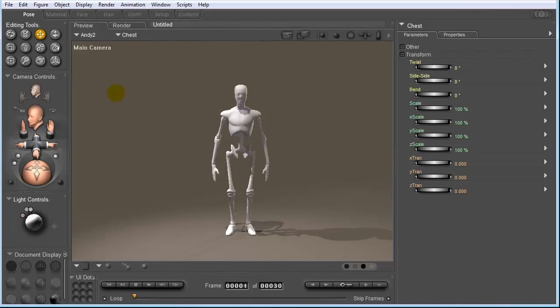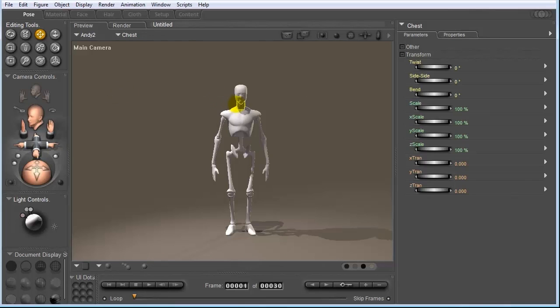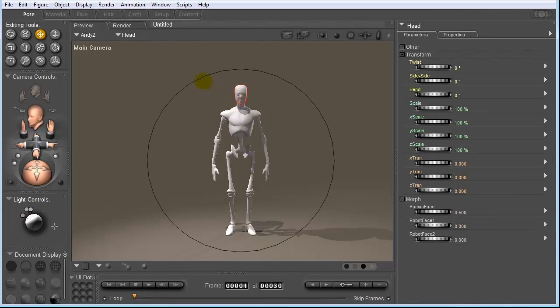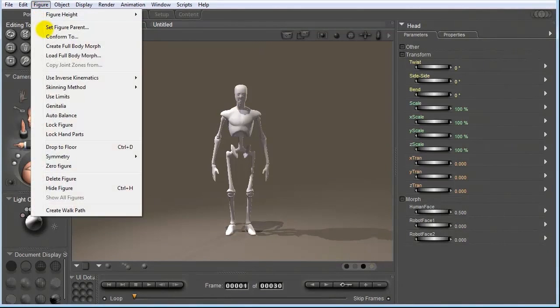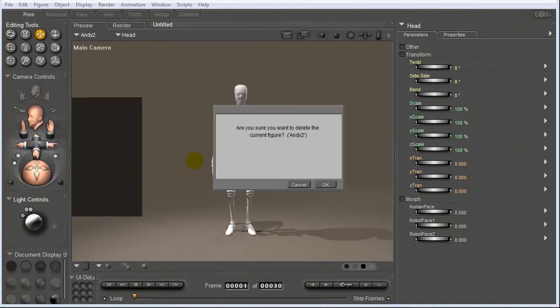What I want to do now is show you guys how to load in a Poser model, put some clothes and some hair on it, and also put a walk cycle on him or her, and then get that directly into layout. So first, I want to select this figure, go up to the Figure menu, and choose Delete. Are you sure you want to delete the current figure, Andy2? Yes.